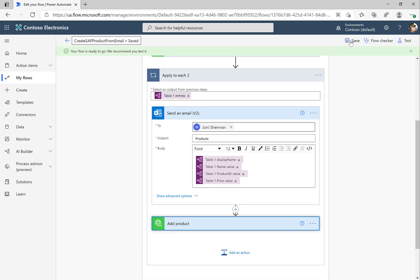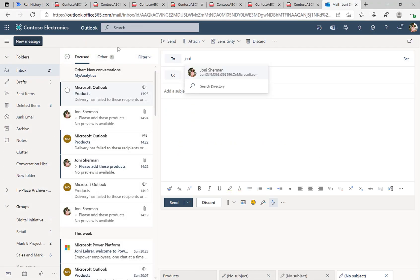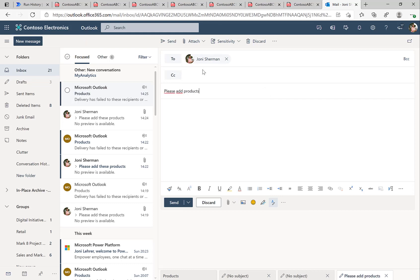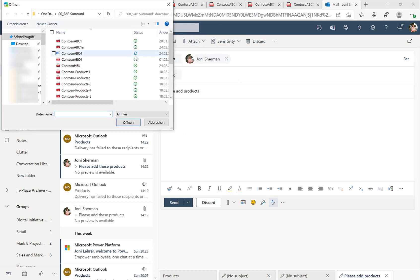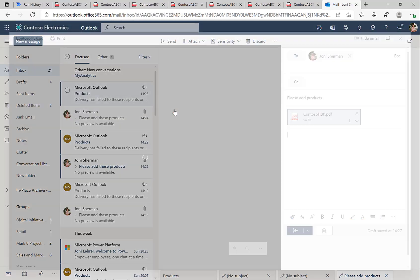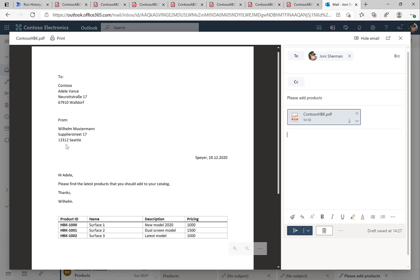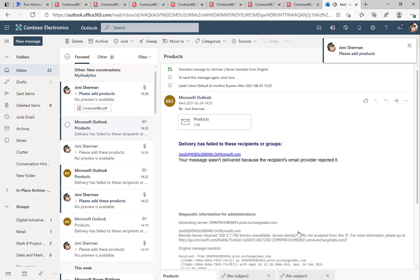We can test it via Outlook. We'll switch over to Outlook and send an email to ourselves — to Johnny — with the subject 'add product'. We'll attach the products PDF document containing product IDs like HBK1000 and others, and click send. The email will arrive in our inbox in a few seconds.